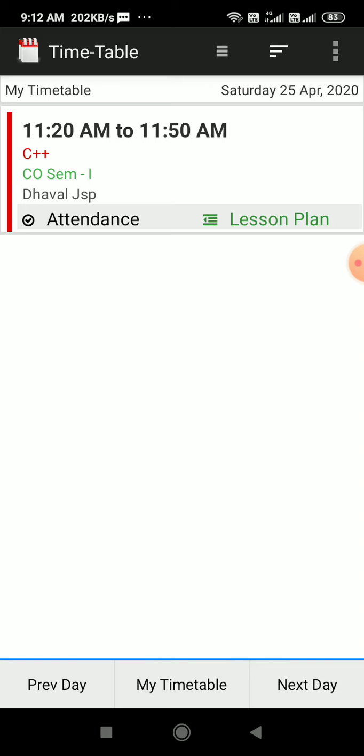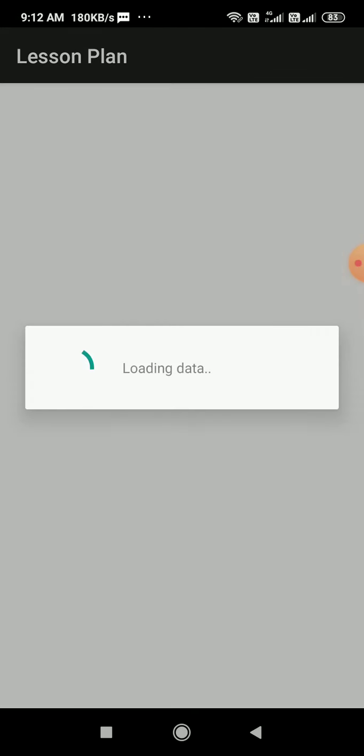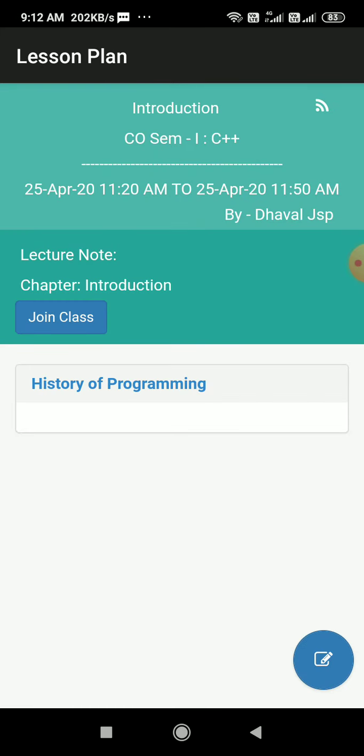I can see the green lesson plan button. If I click here, I will see the entire lesson plan details and I can see the chapter introduction and I can see a topic, history of programming.